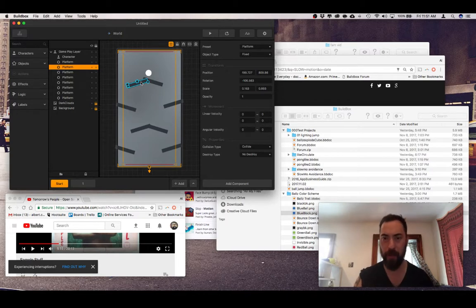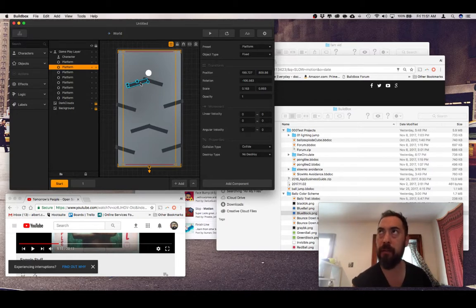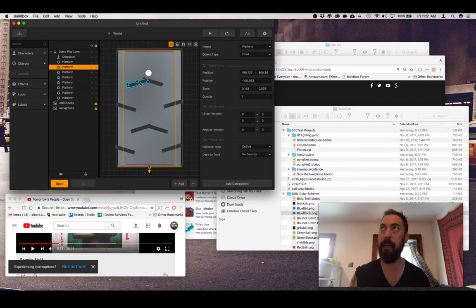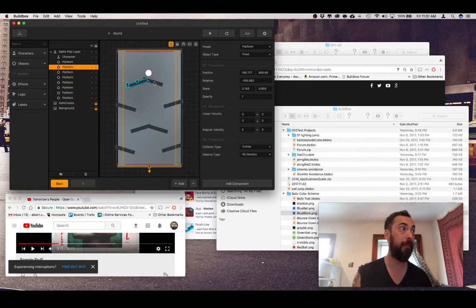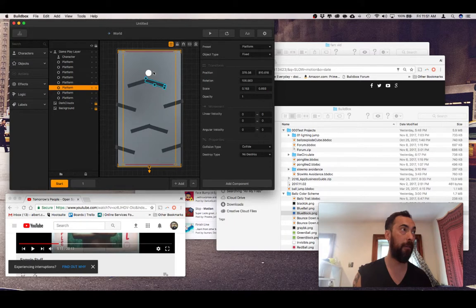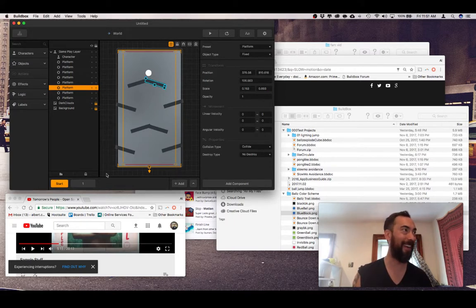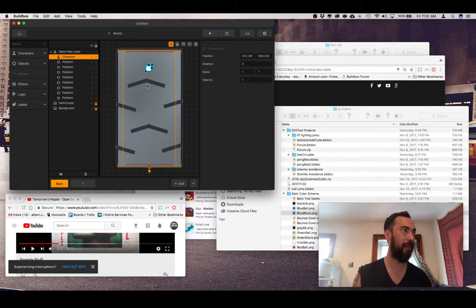So yeah, I was checking out the Buildbox forums and YouTube, and I found like two different ways. One of them some dude did and it was more for a platformer. This one is easier, so we're doing this one.